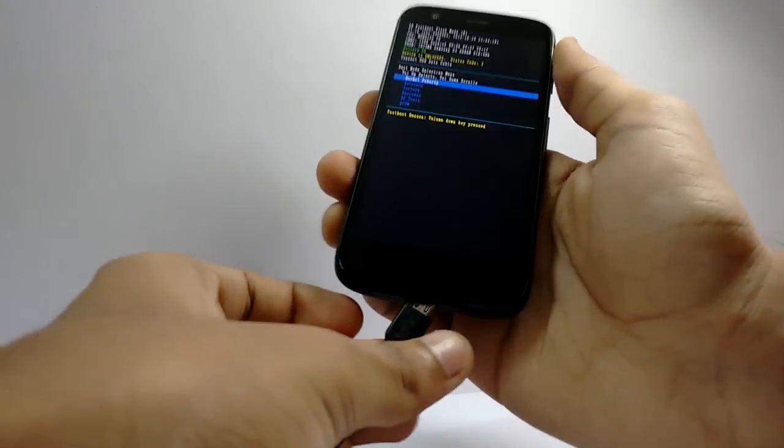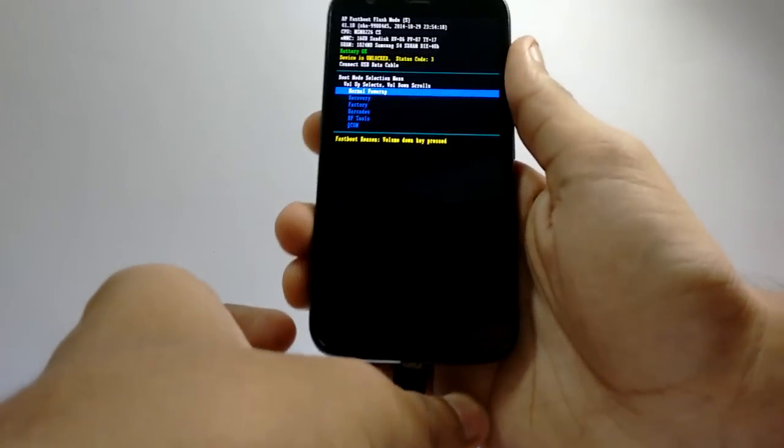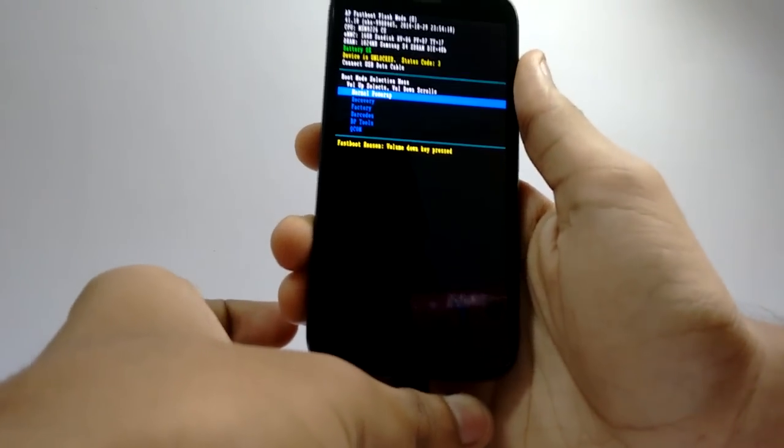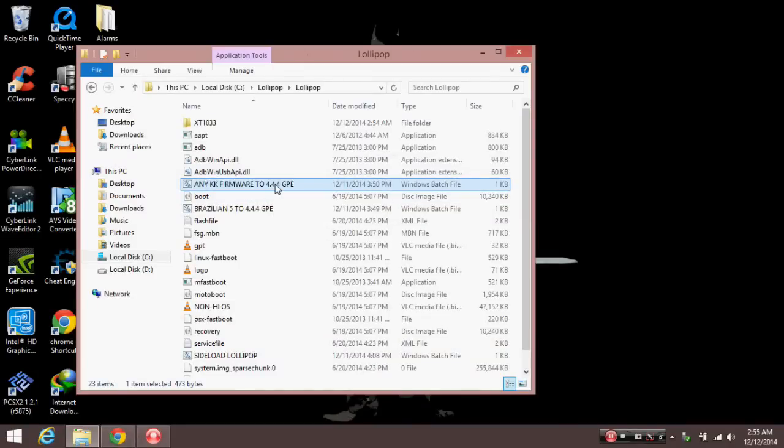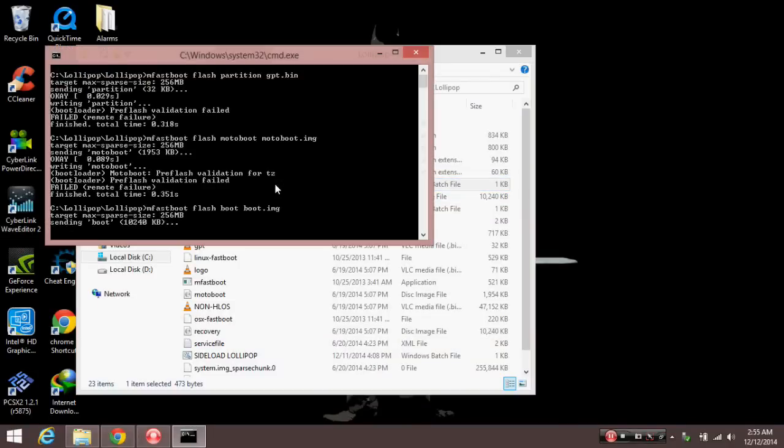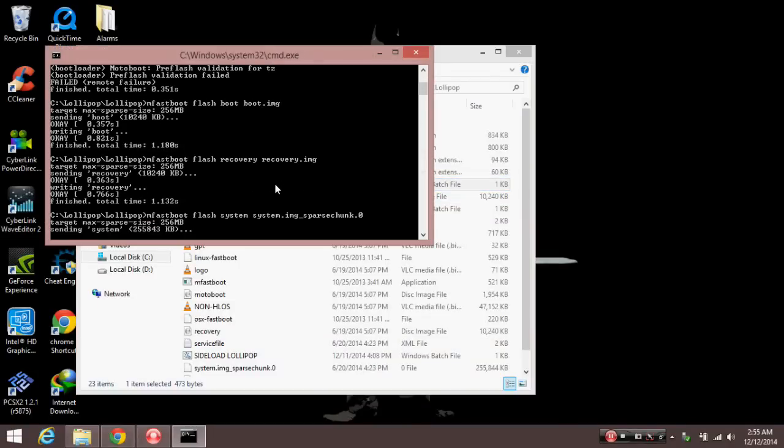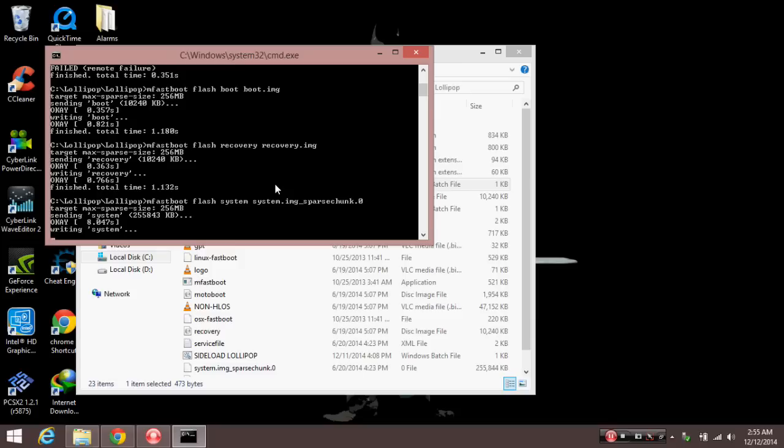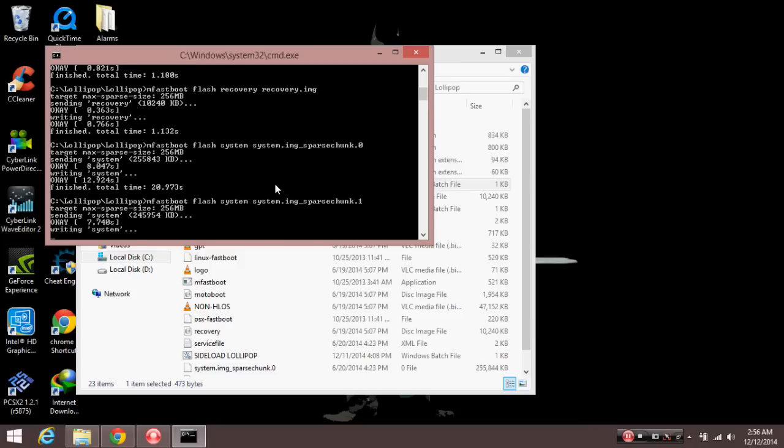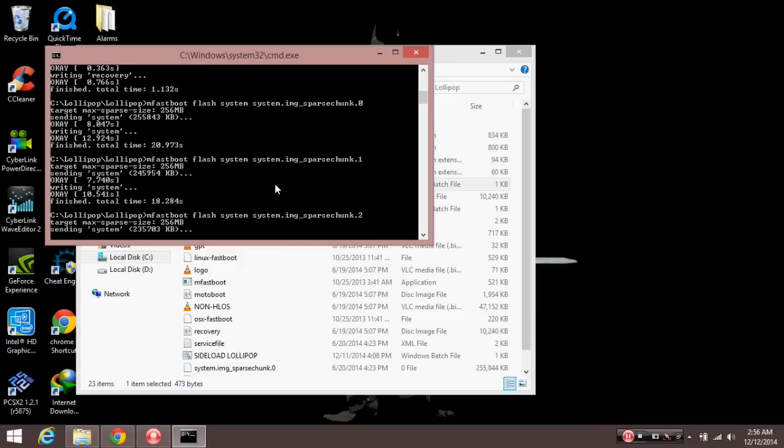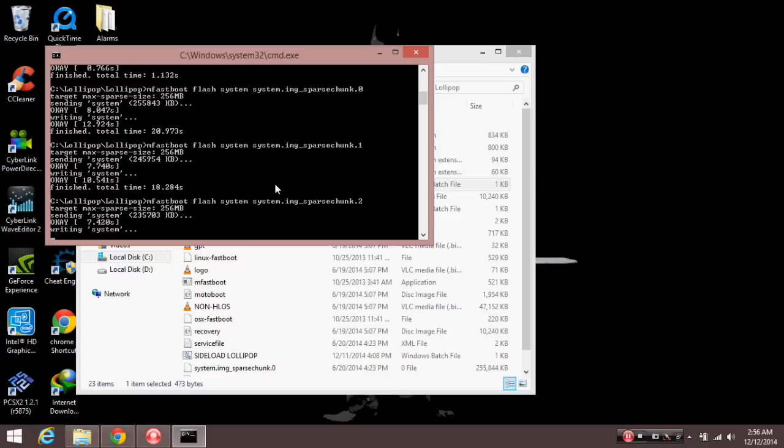After connecting your mobile to PC, run either of these two: any KitKat firmware to 4.4.4 GP, or the Brazilian 5 to 4.2.4 GP. If you have any other firmware other than the Brazilian Lollipop, then you can use the first one.